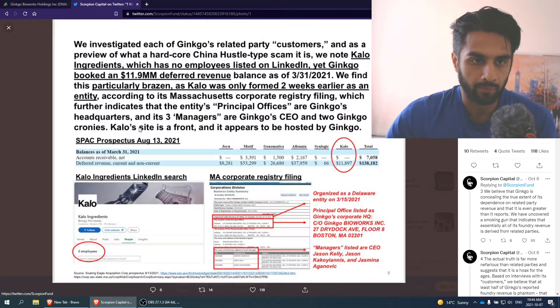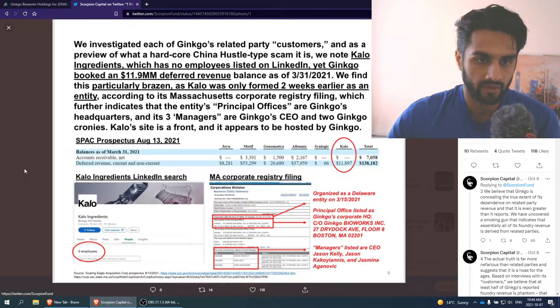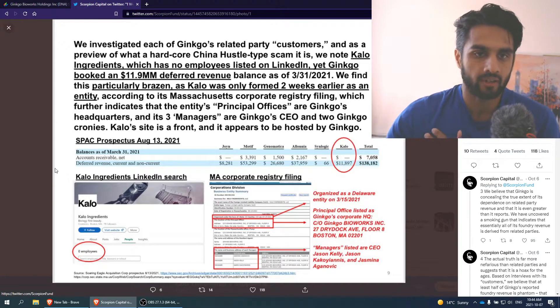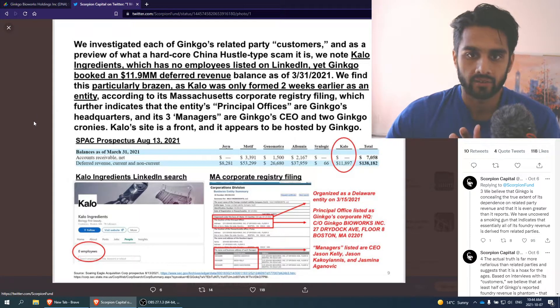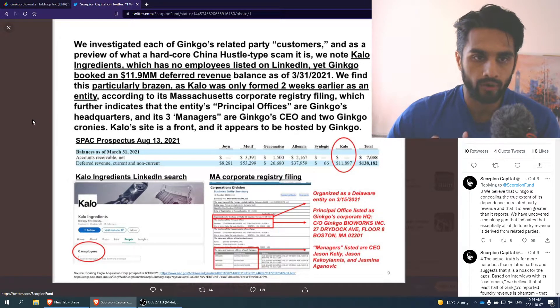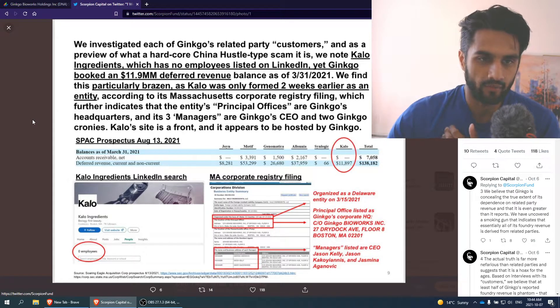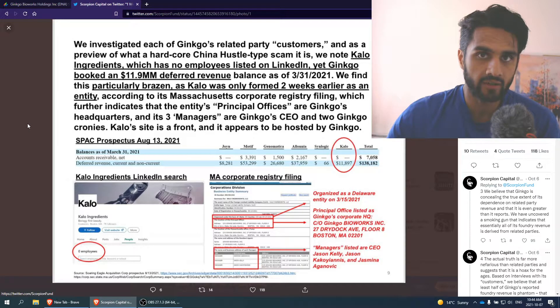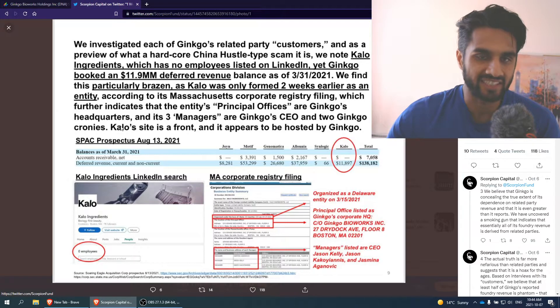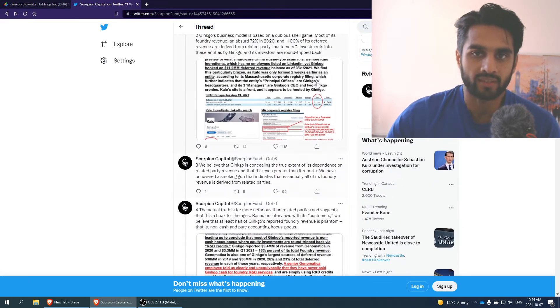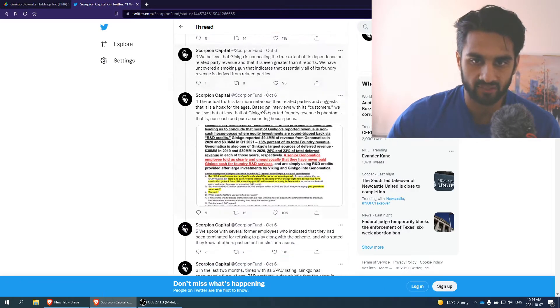For example, Kalo, whatever you're going to say, they have no employees, they have no exposure, yet they're scheduled in their balance sheet to bring revenue to Ginkgo Bioworks. They have deferred revenue that is looking good in their balance sheet. But when you step back and look at the bigger picture, some of these companies don't even exist. They don't even have a presence. And this is what they mean by dubious shell game.